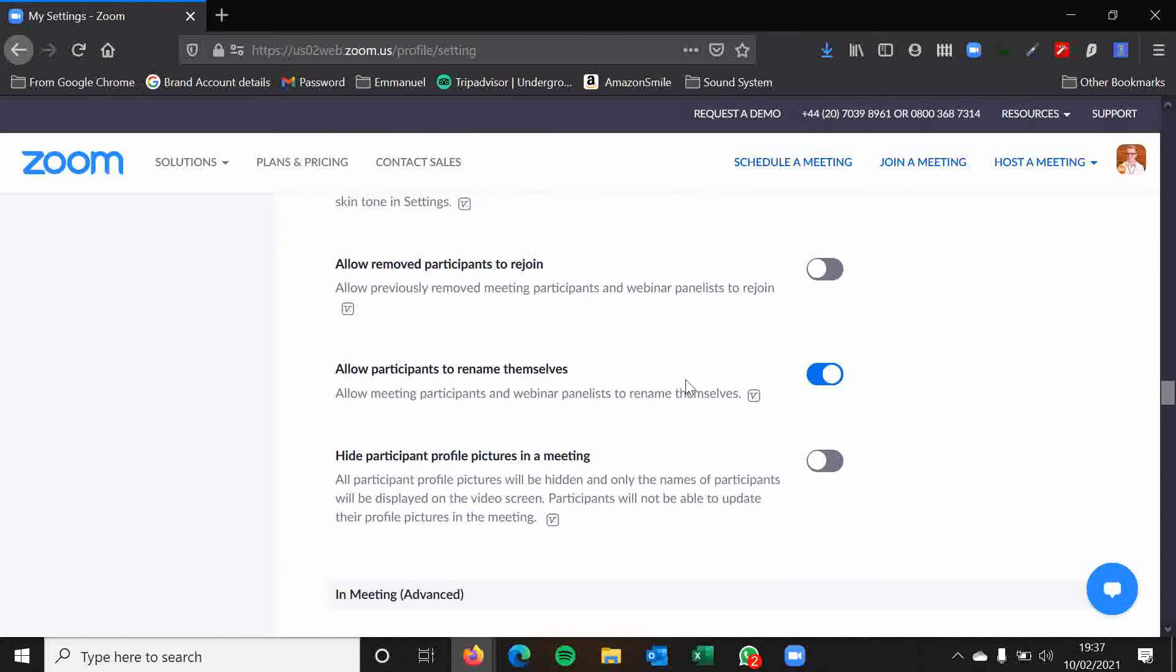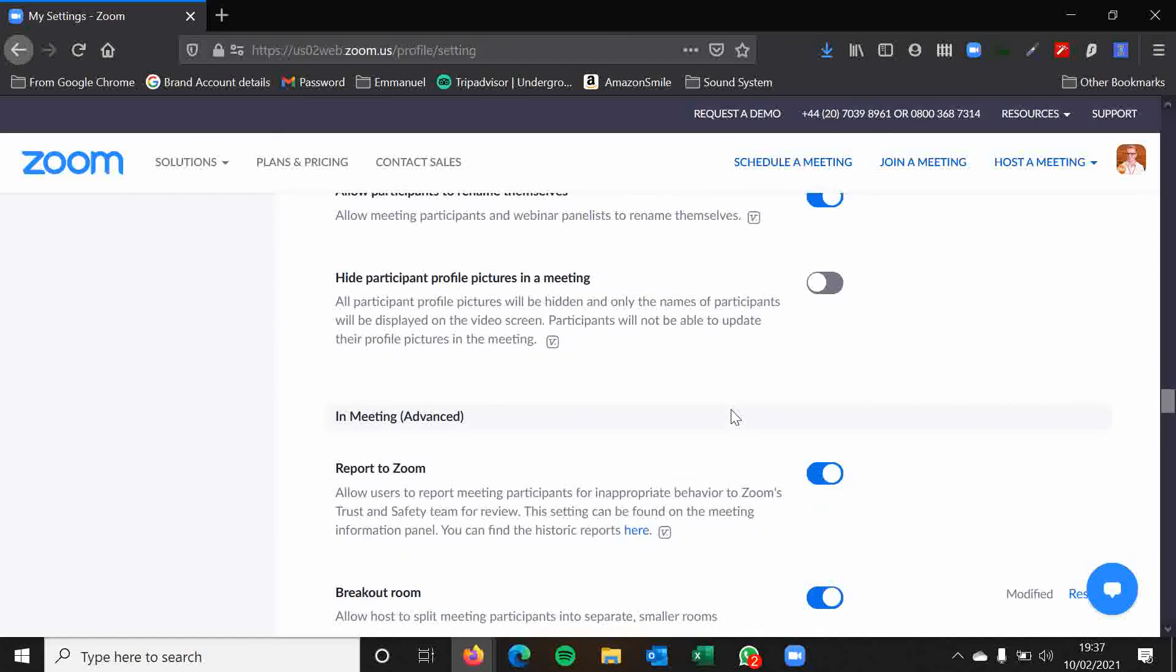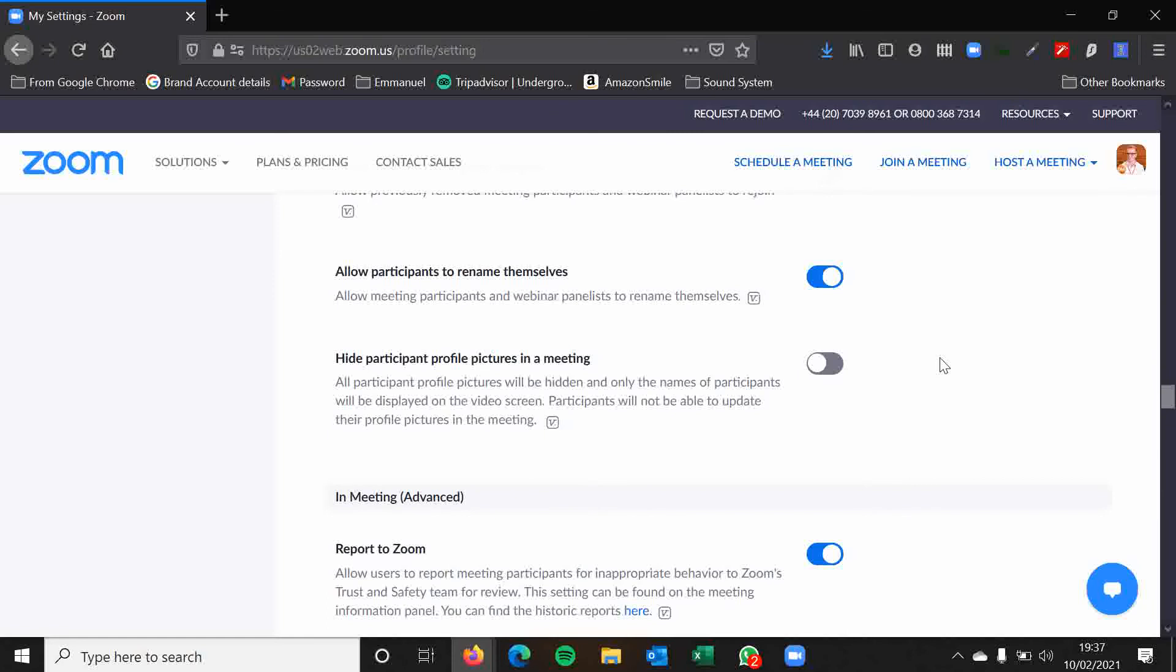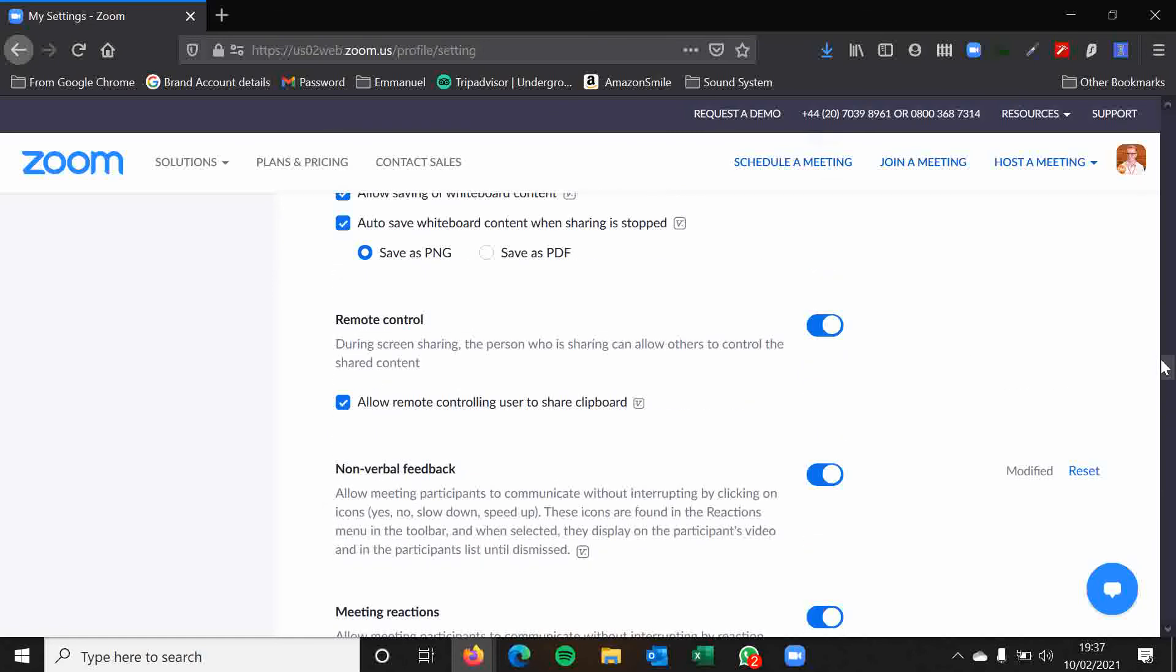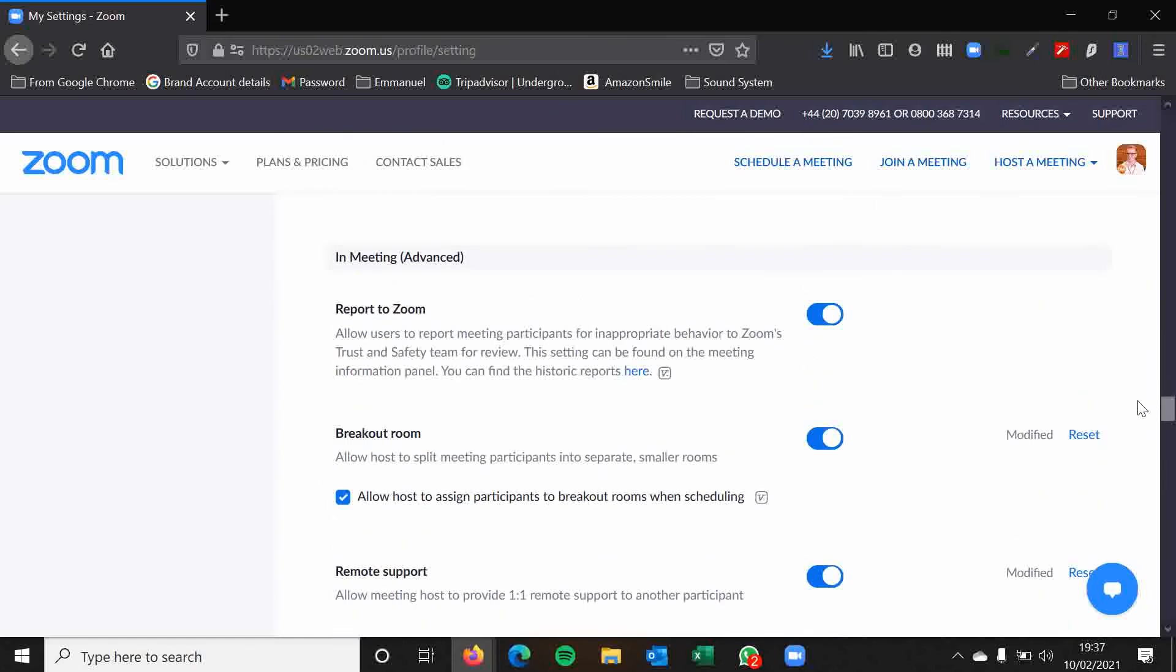Allow participants to rename themselves. Yes, I would always have this as an option. And disable this option. As I said at the beginning folks, most of these settings are as they are set out at the moment. There aren't many that you will really have to change.